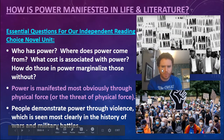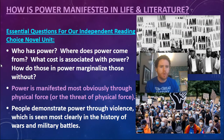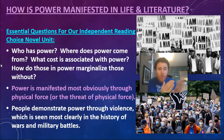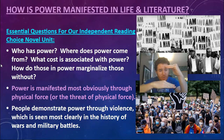Essential questions for our unit right now: Who has power? Where does power come from? What cost is associated with power? How do those in power marginalize those without?